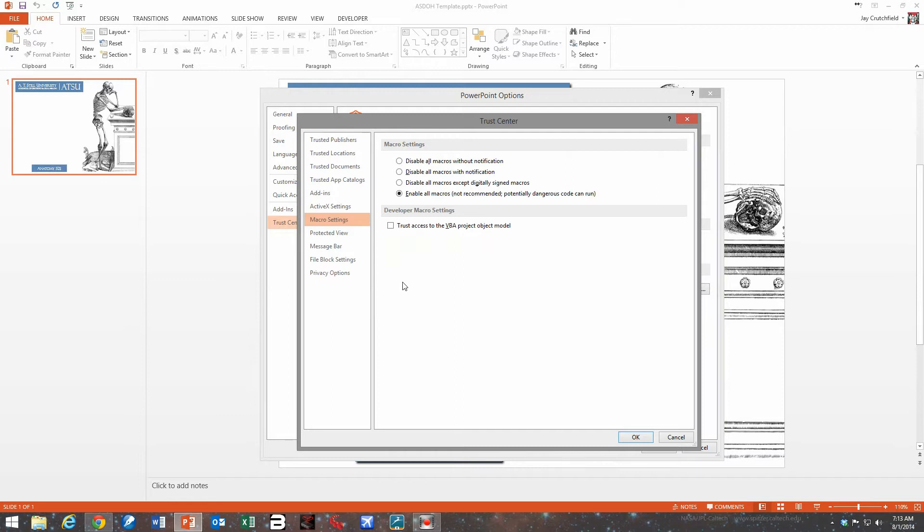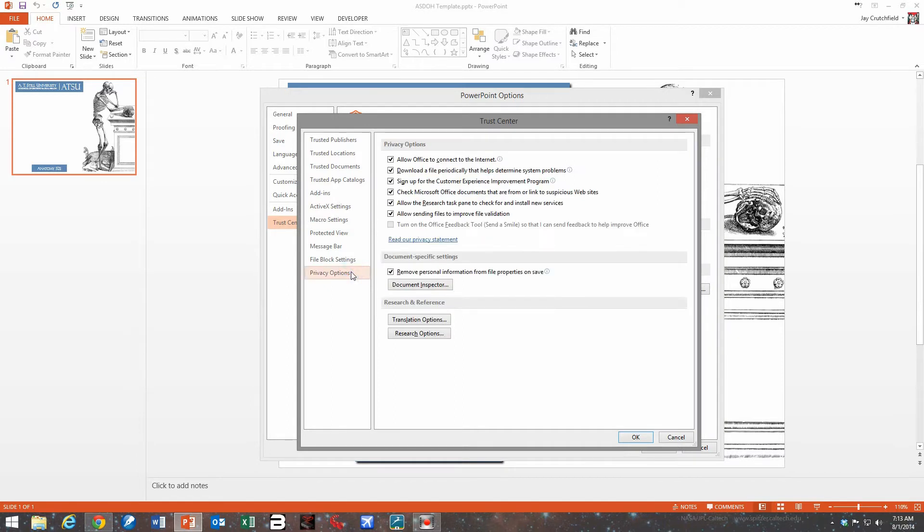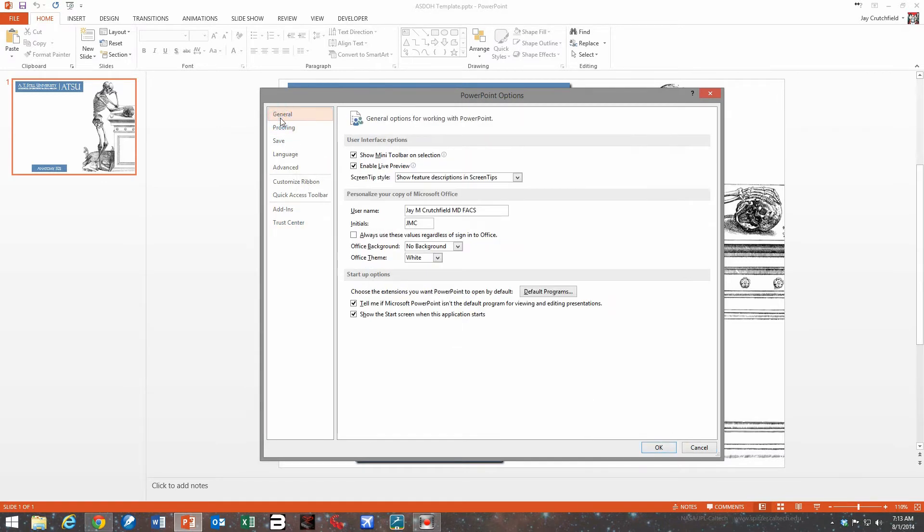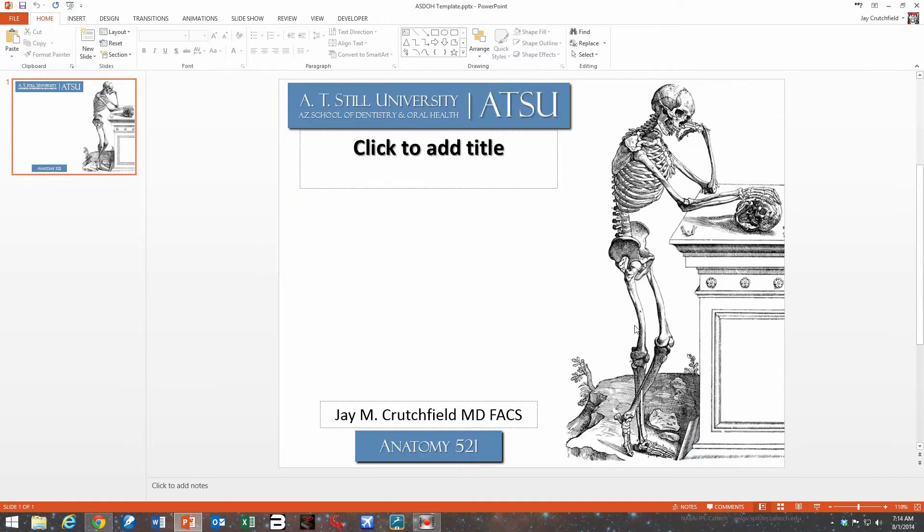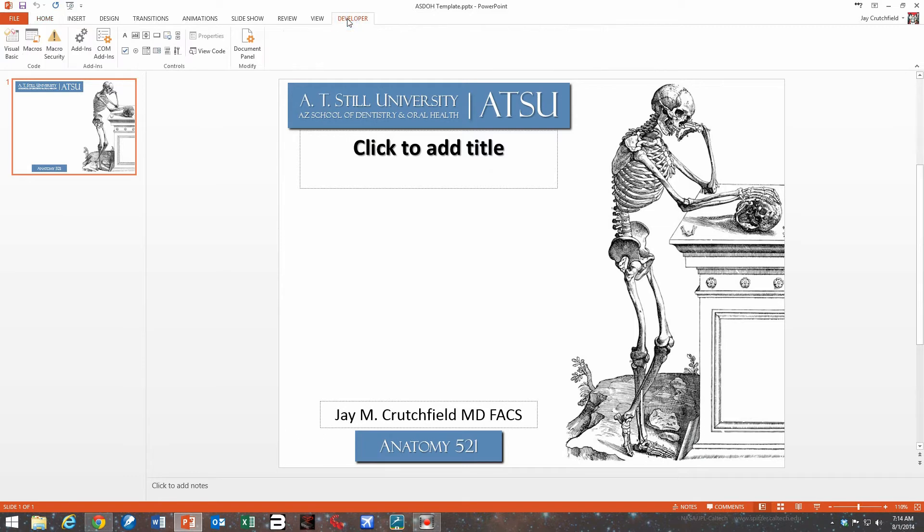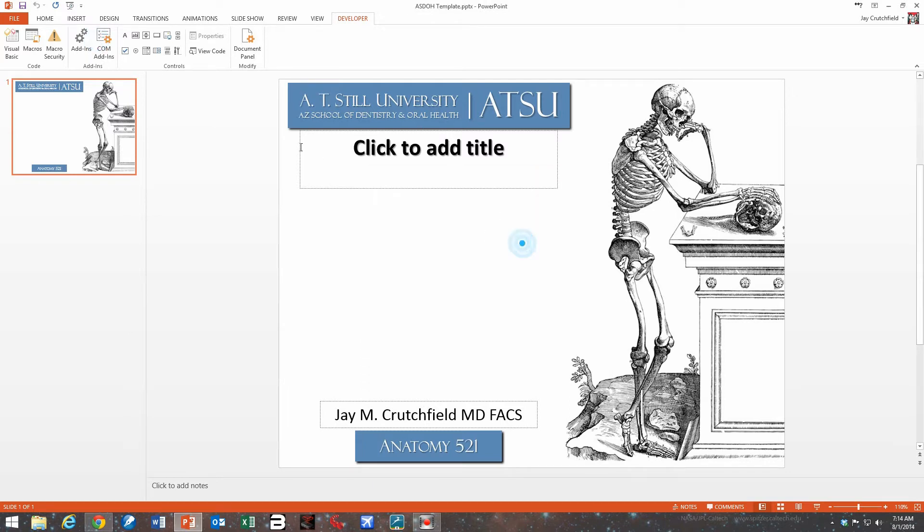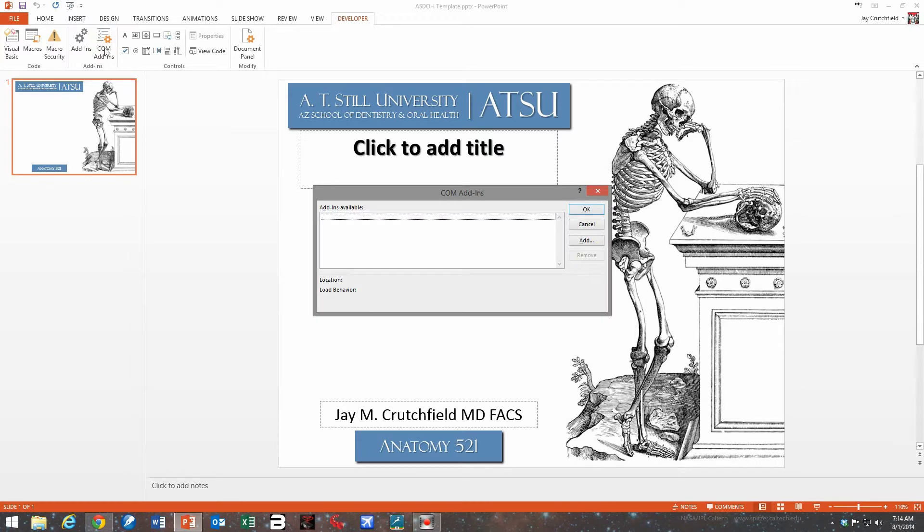So we have all macros enabled also. Here, let's go to add-ins again. We show no new add-ins, nothing's even available. Nothing shows as being available.